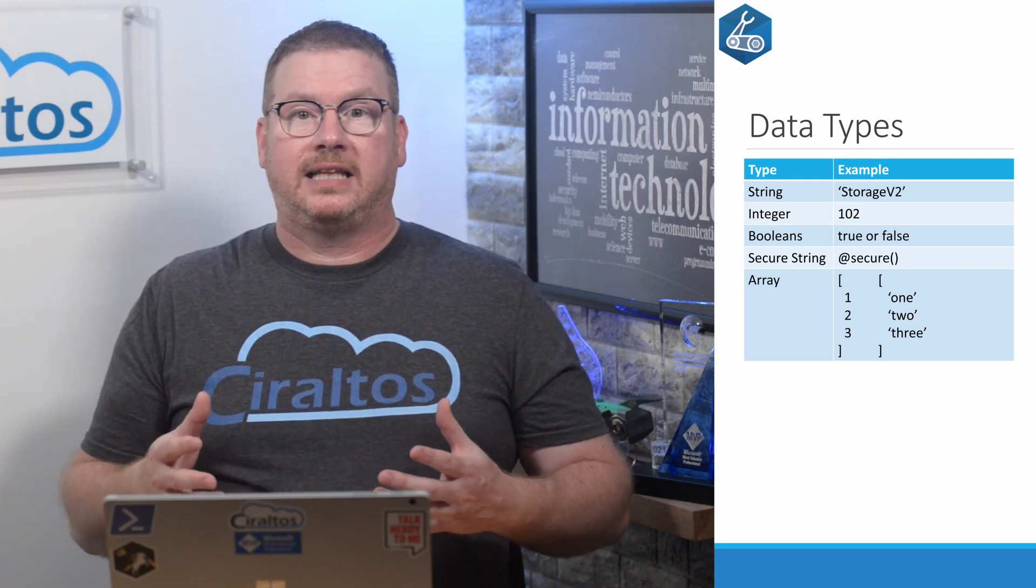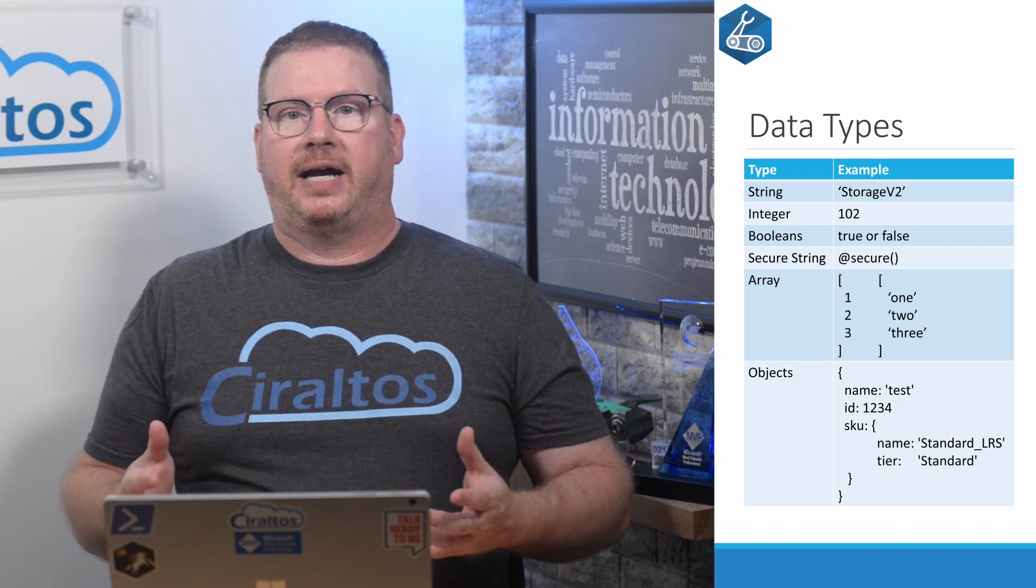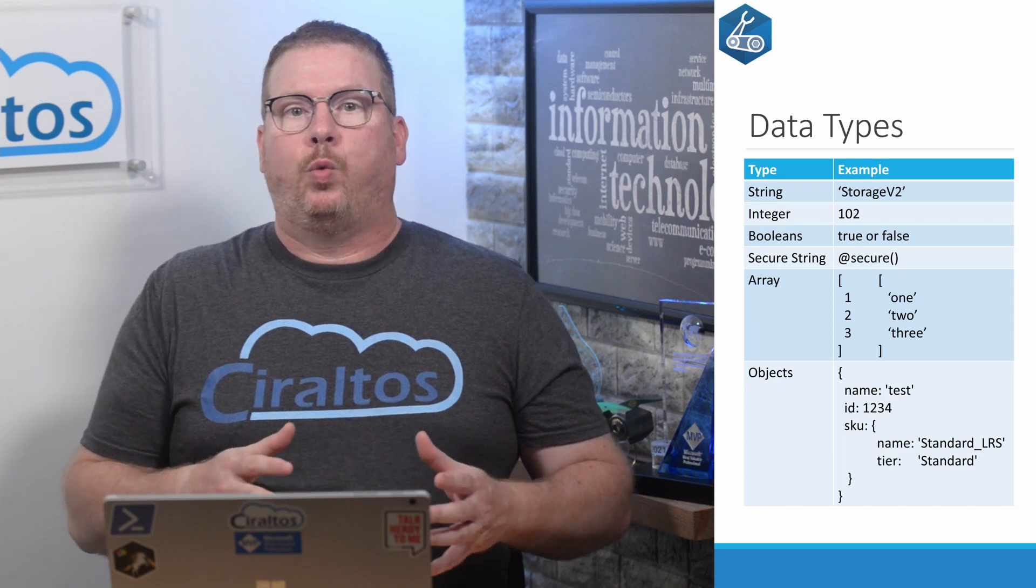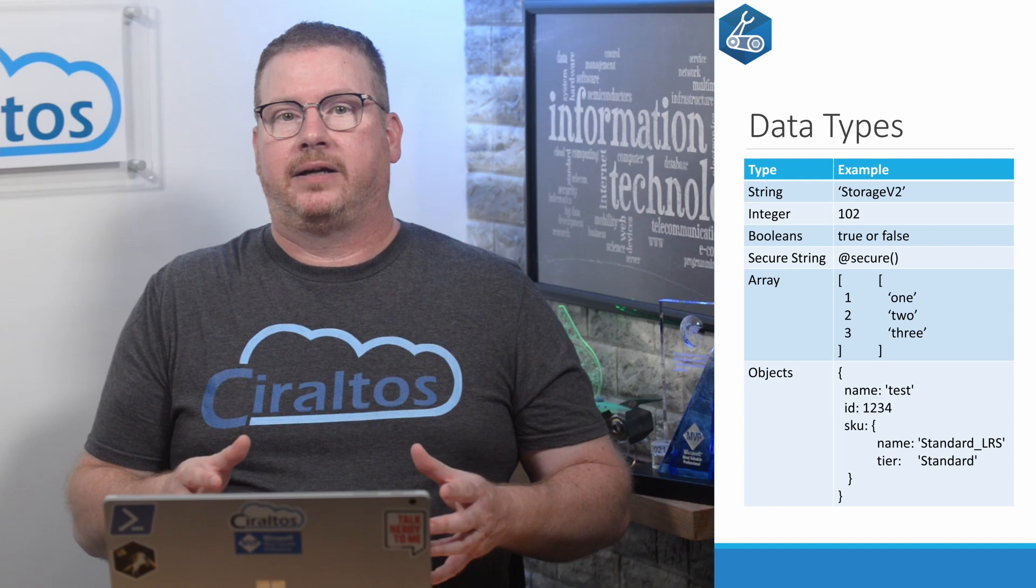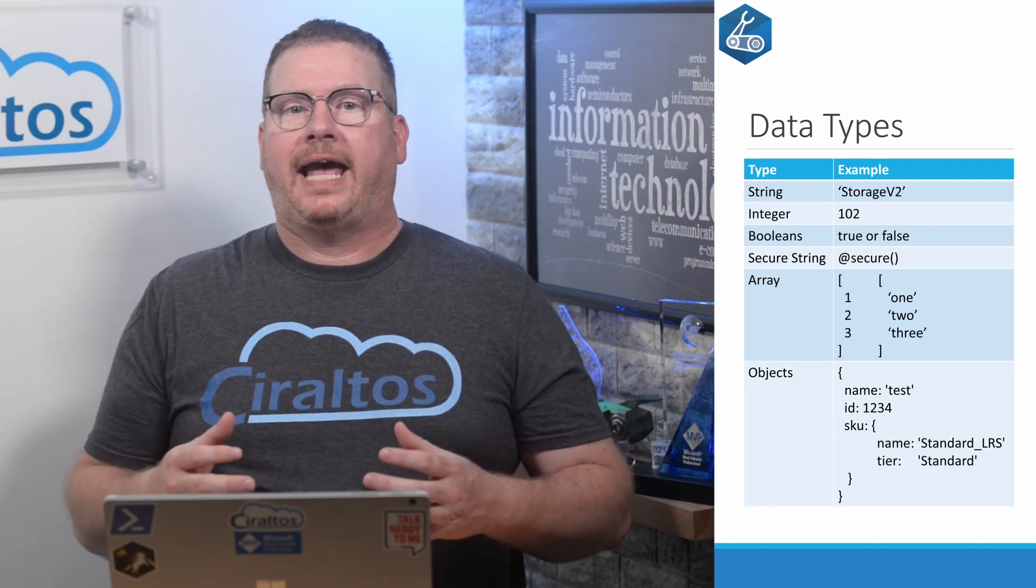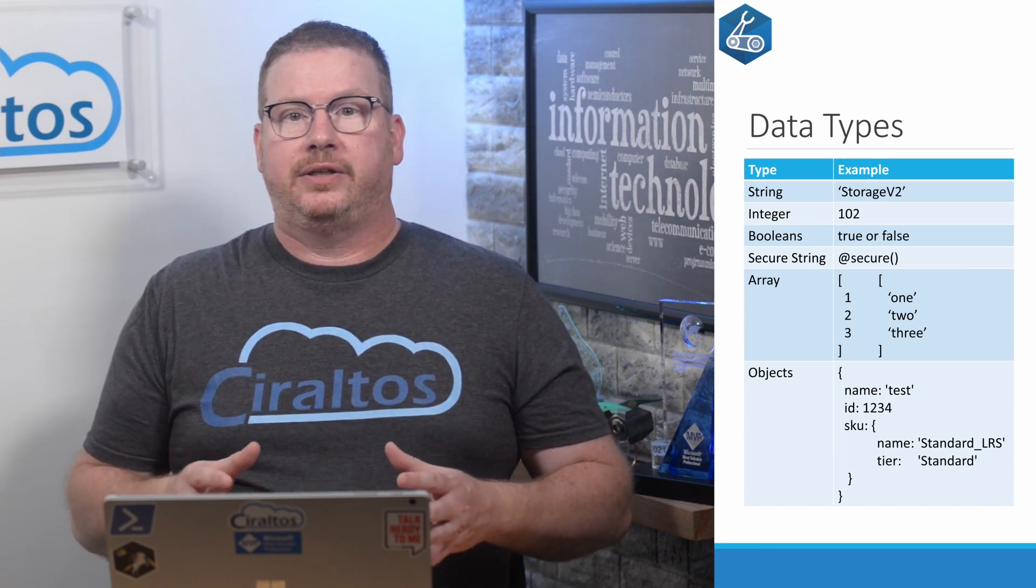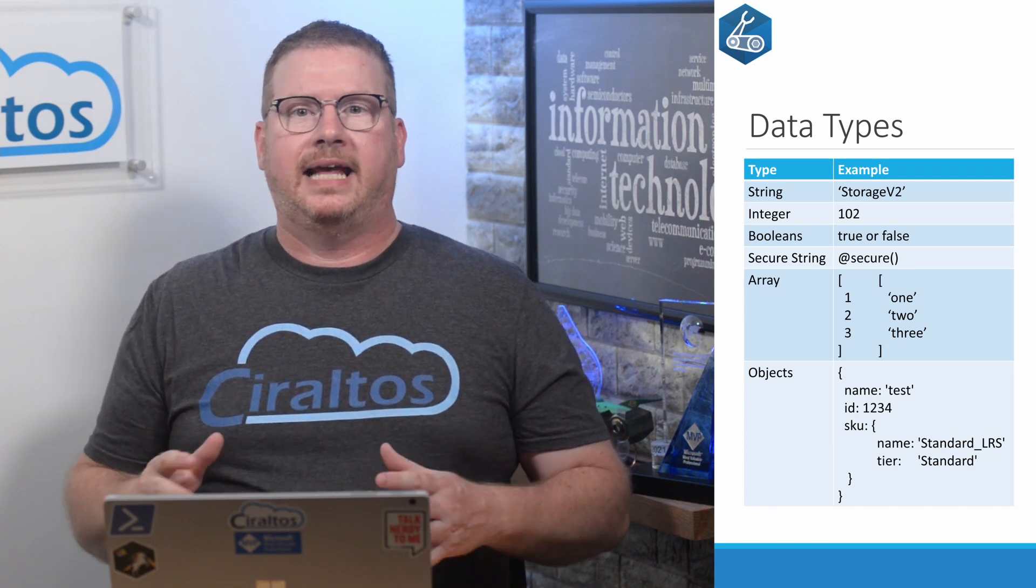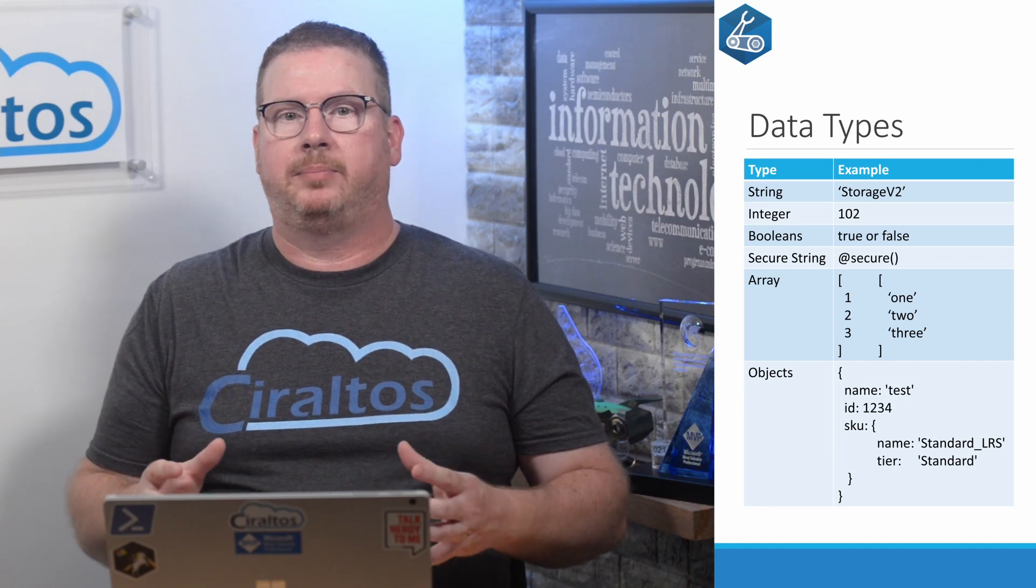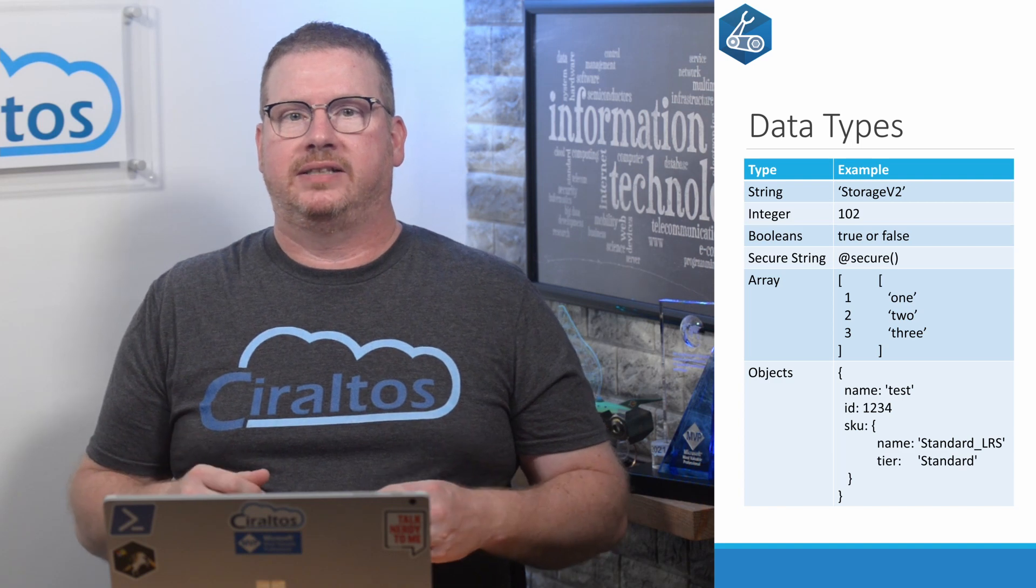And finally, we have objects. An object is simply a list of key value pairs. Everything in a bicep file and an ARM template for that matter is an object. The one special property of an object is that the value in a key value pair can be another object. When we created the storage account, we added a SKU name as a value for SKU. The value for SKU is an object because the SKU has a second property of tier. The nesting of objects is one of the things that can make ARM templates tedious to work with. Bicep abstracts most of that out, but they still do exist.